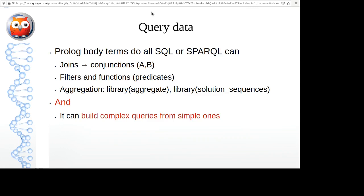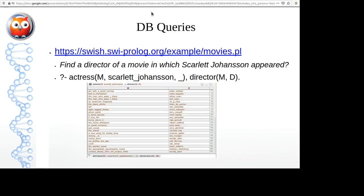One of the nicest things about Prolog when working with data is that you can build small queries and combine them to make bigger queries. With SQL you have giant queries that you can't really reuse — you end up doing copy-paste-edit. In Prolog you can make very small queries and combine them naturally to explore data in a much more natural way. There's a simple movie database example in SWISH showing some interesting queries.